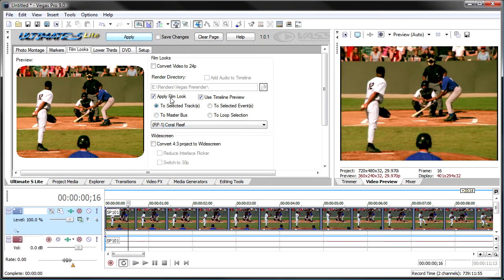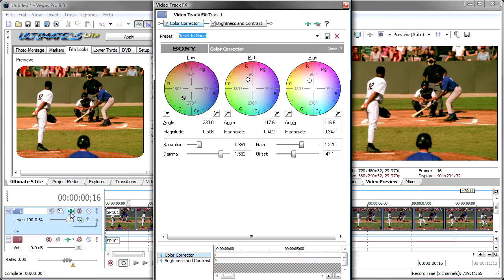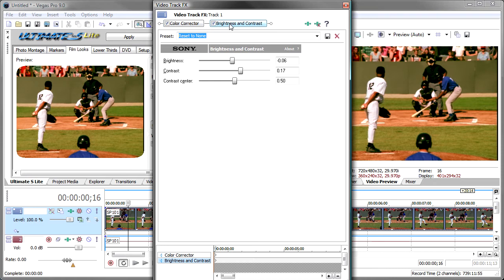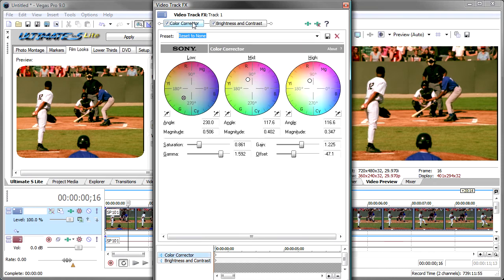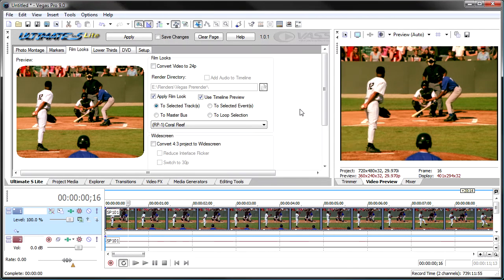We click apply, and now you can see that that look is in our preview window here. If we go to the track, we'll see the track effects are active, and it used a Sony color corrector and a brightness and contrast to achieve the look. And then you can go in here and you can tweak these and decide you want to push them or edit them any way you like.